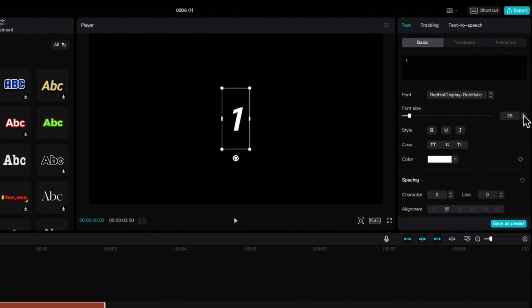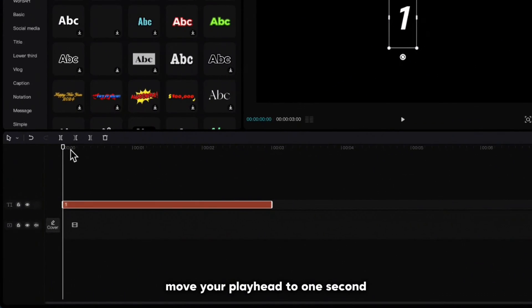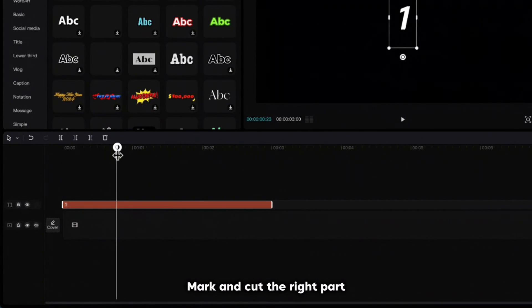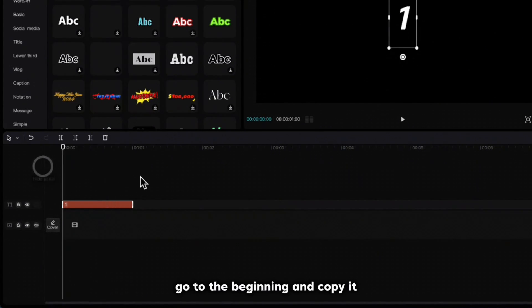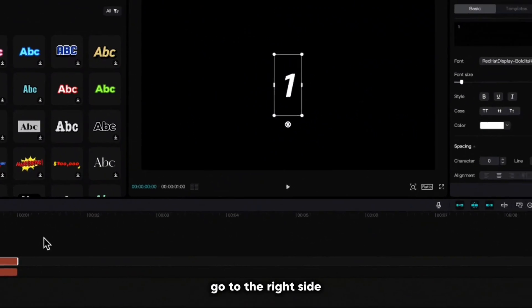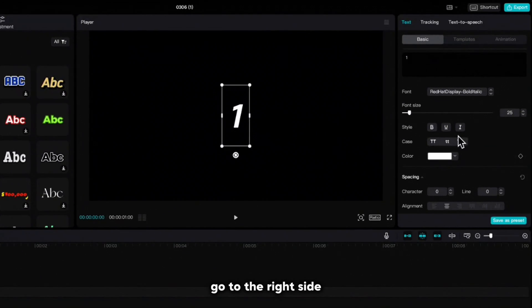Move your playhead to one second mark and cut the right part. Go to the beginning and copy it, go to the right side.